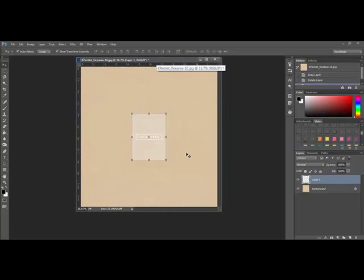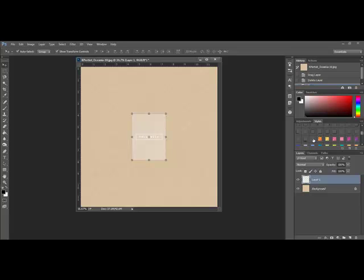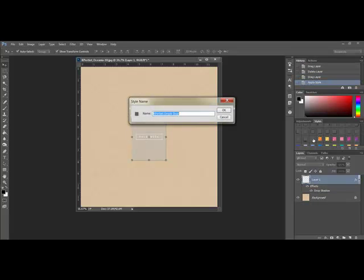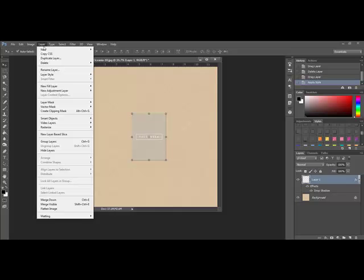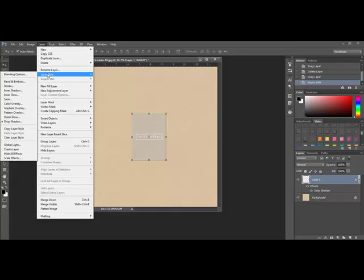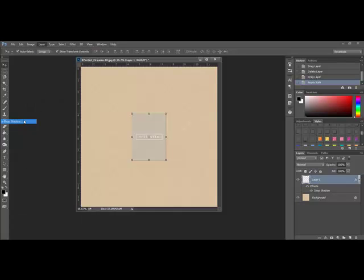Go ahead and add a drop shadow to the vellum layer. You can either use one of Katie Pertit's drop shadow layer styles or you can select the layer and choose layer, layer style, drop shadow.